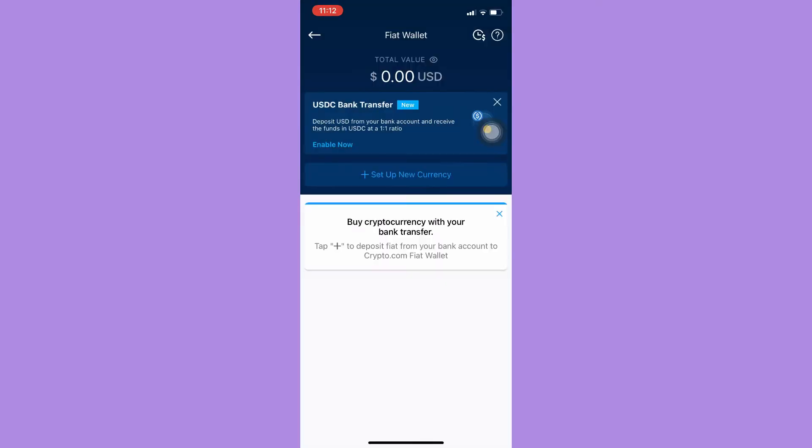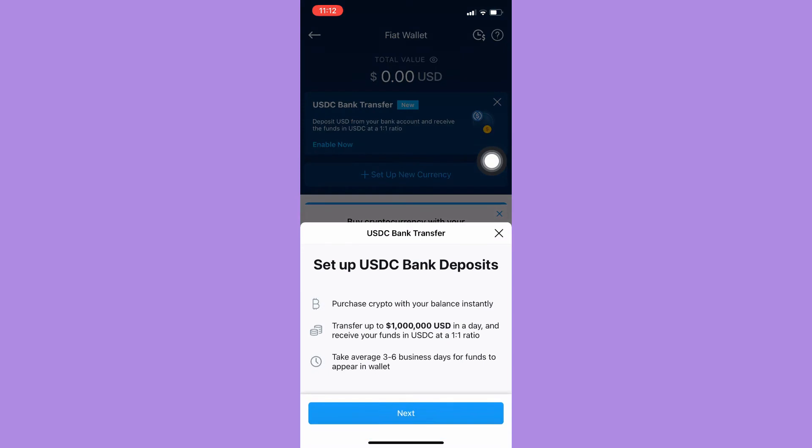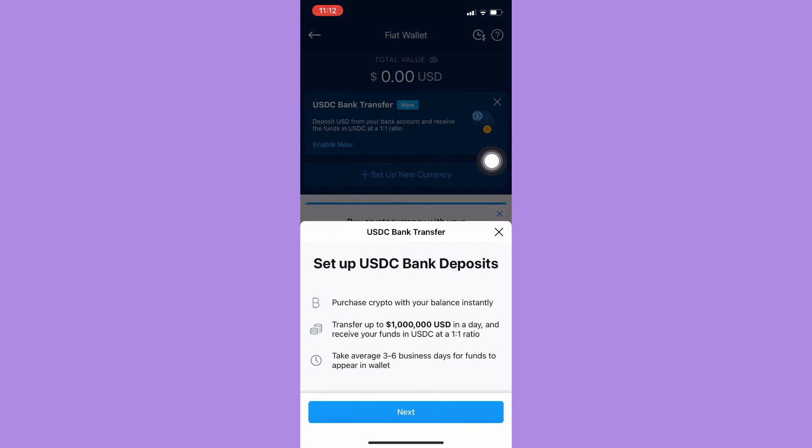Once it is done loading, click on enable now under the USDC bank transfer.